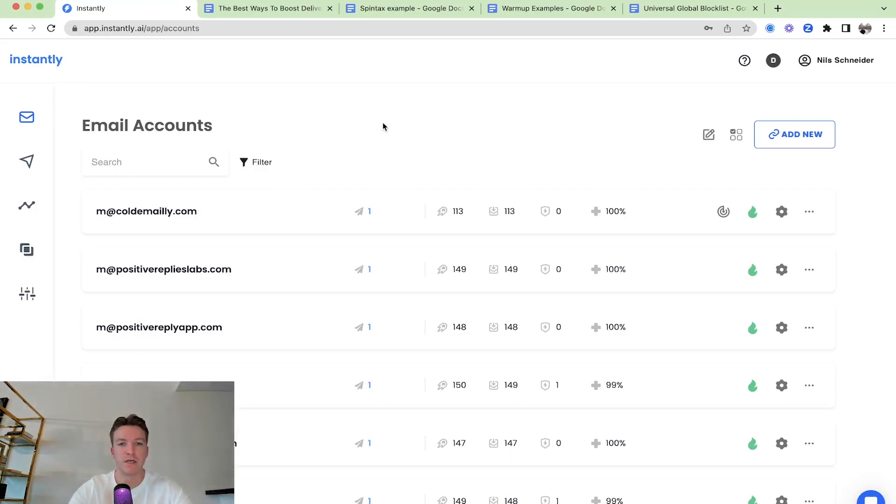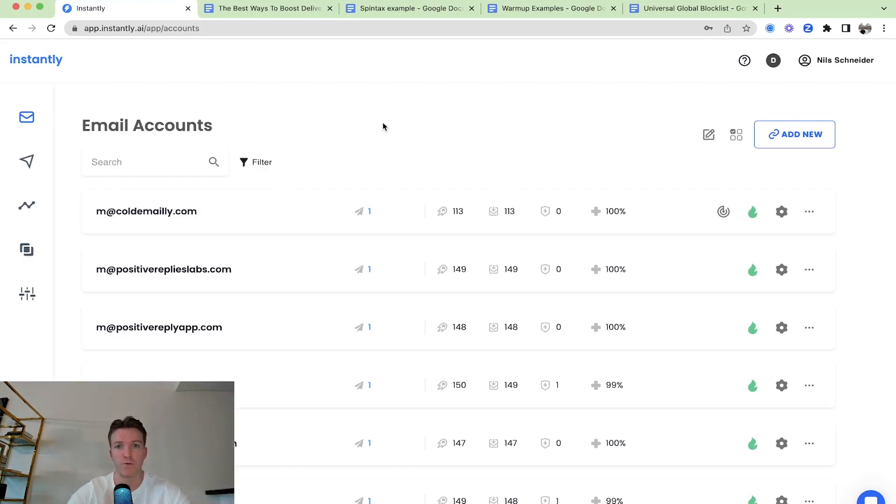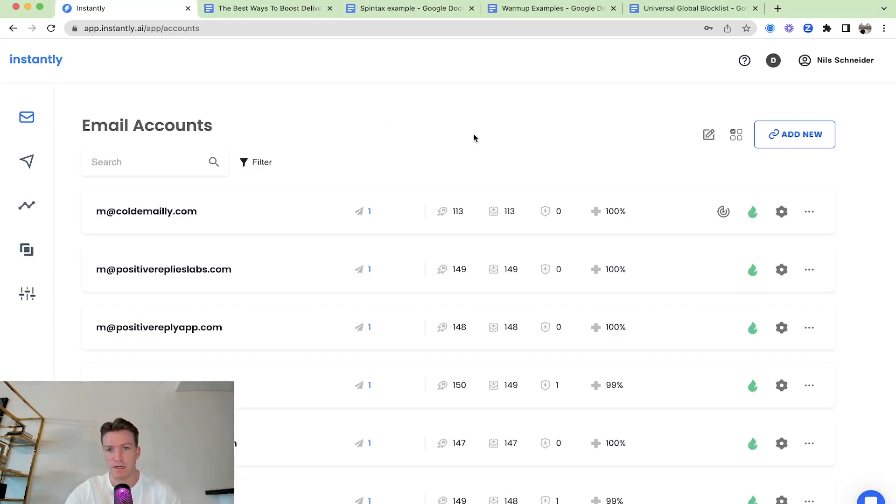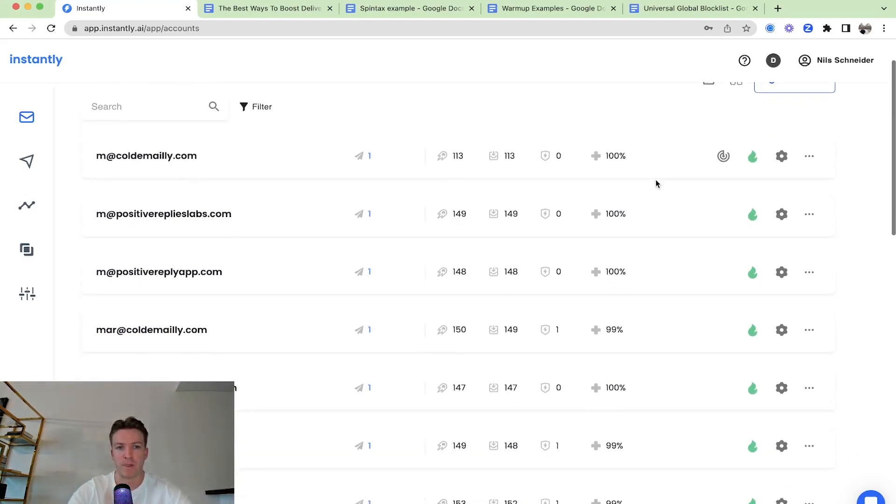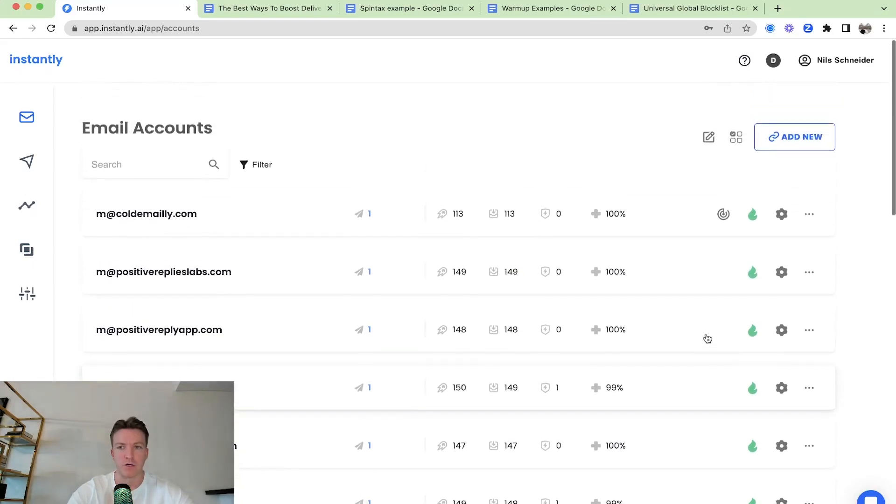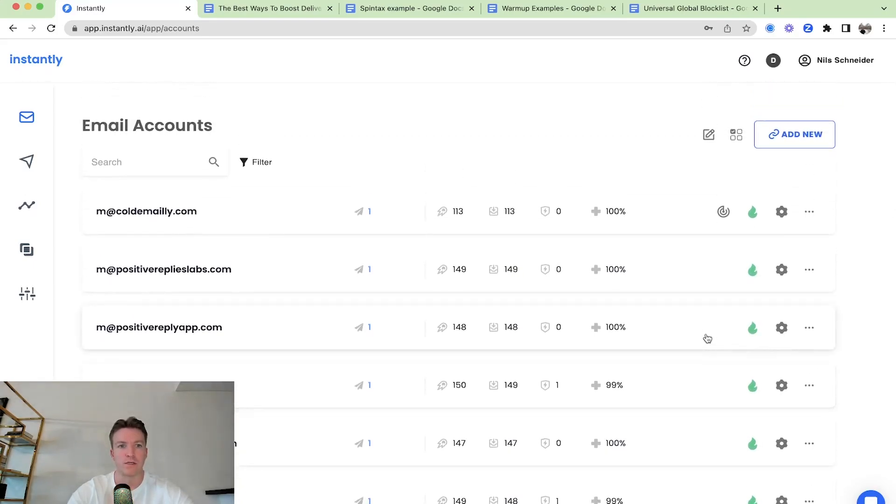So this is one thing, the warmup pool, we have one of the biggest warmup pools and most diverse warmup pools in the industry. You're in good hands with Instantly and you can connect an unlimited amount of sending accounts to the warmup. Just click the flame on each one and you can put them all into the warmup.